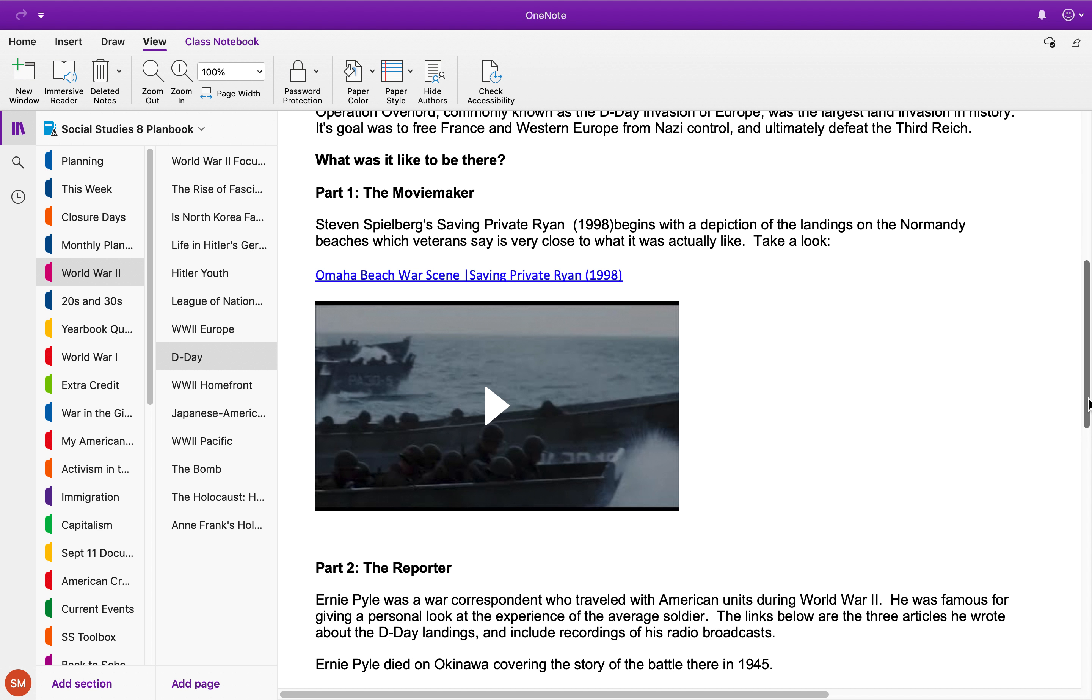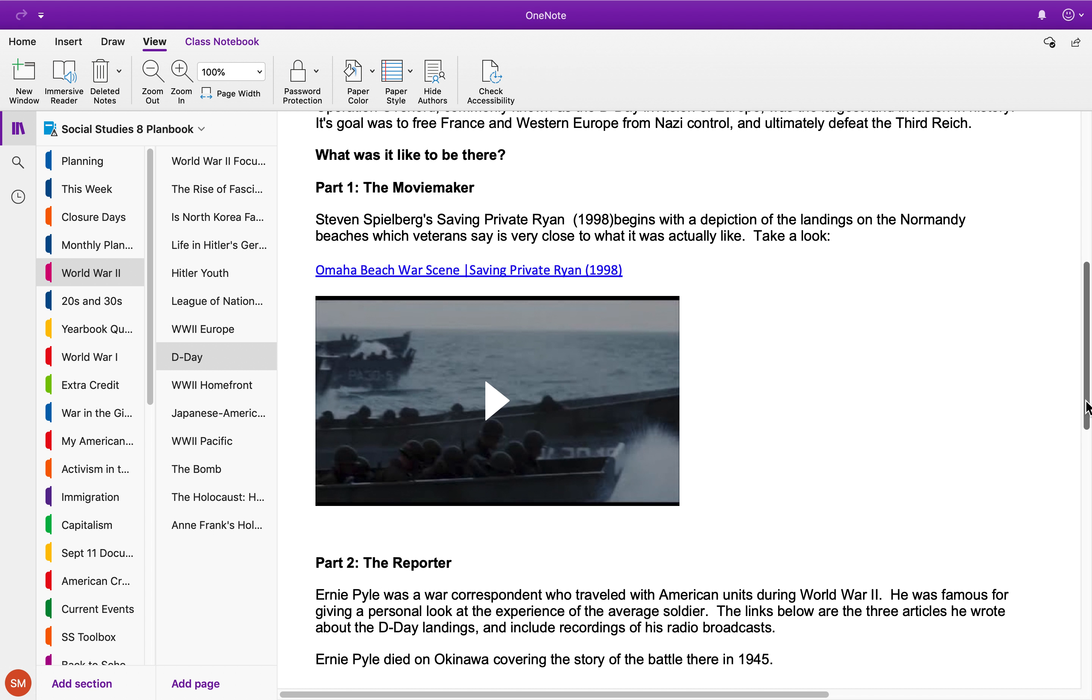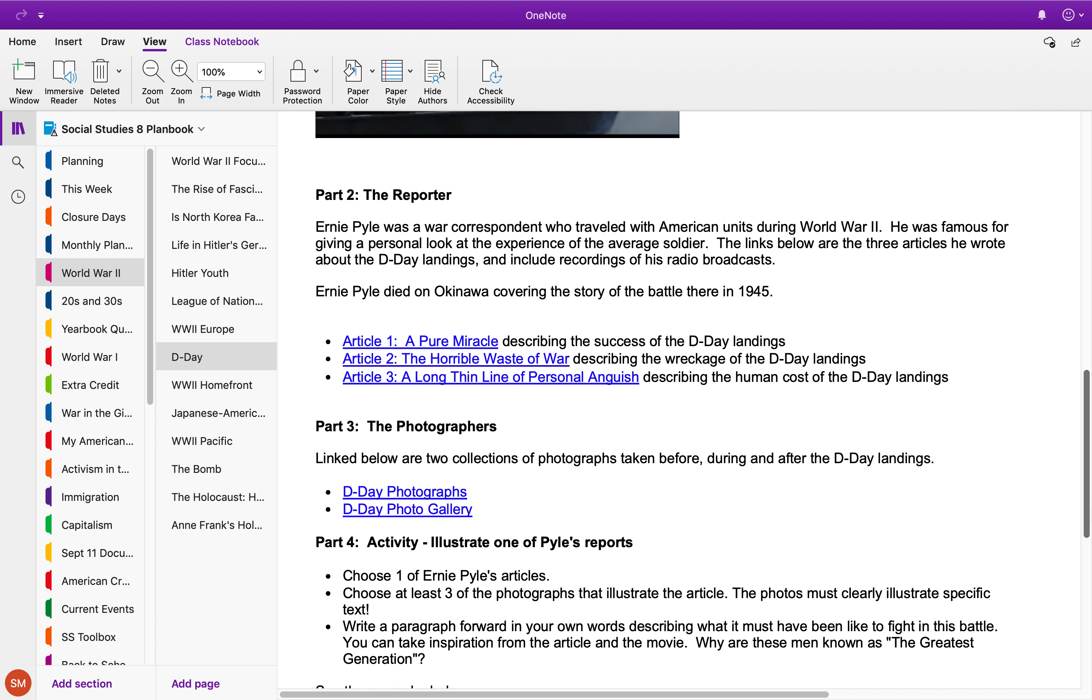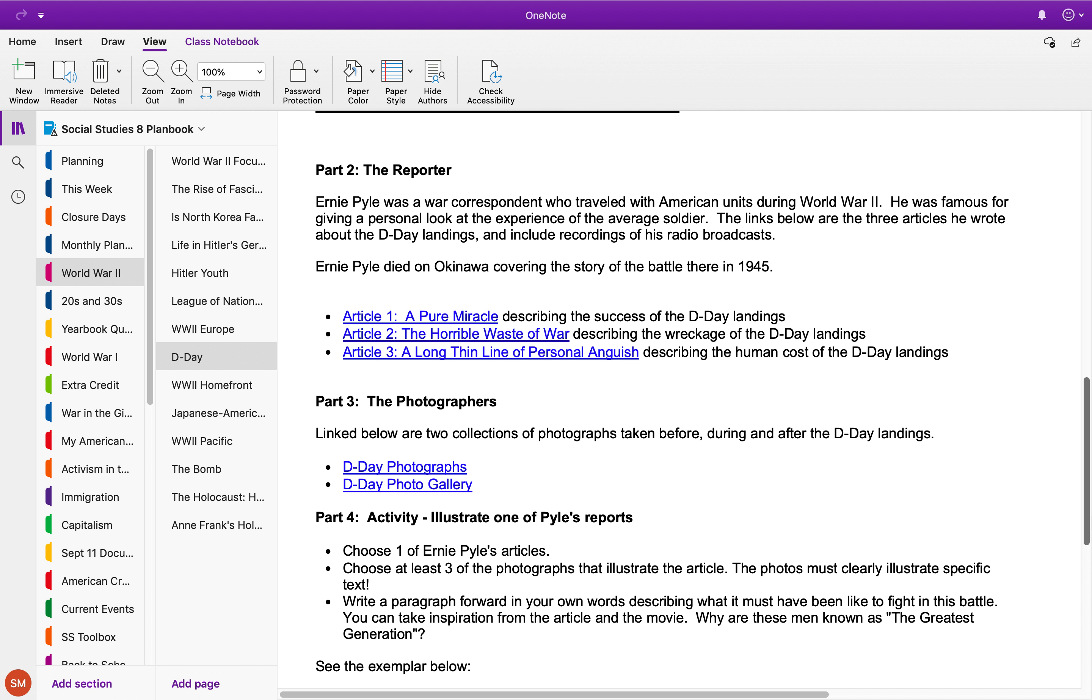Once you're done with that, then you're going to take a look at some primary source documents from someone who was there: a reporter named Ernie Pyle. He was all over World War II sending reports home.